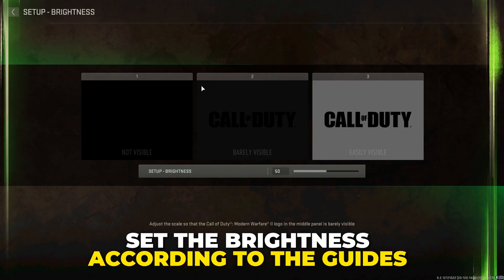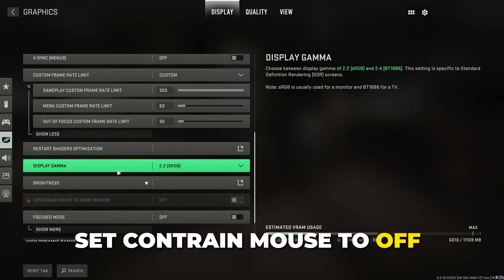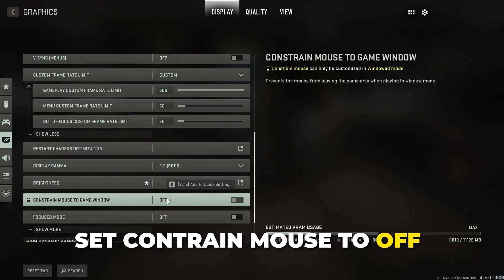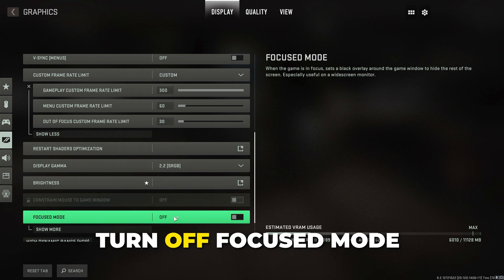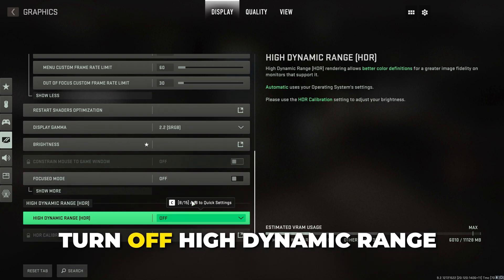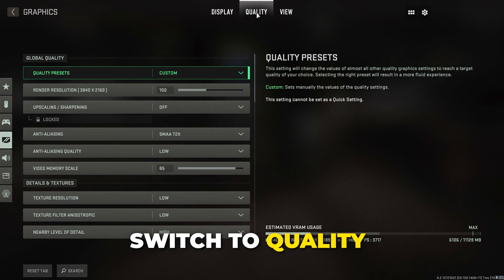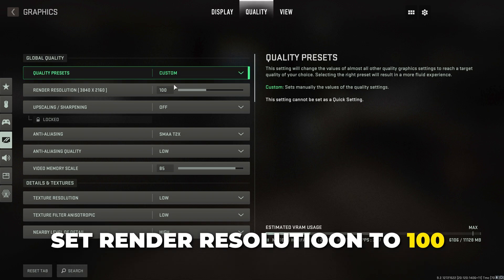Set display gamma to 2.2 sRGB. Select brightness and set it according to the guides — a little brighter is fine. Go back. Constrain mouse is optional, but you should be playing in fullscreen so leave it turned off. Turn off focused mode. Turn off HDR. Apply settings.